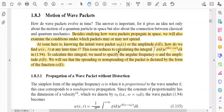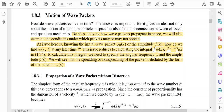This issue reduces to calculating the integral: psi(x,t) is equal to the integral of phi(k) times e to the power i(kx minus omega*t) dk, which is equation 1.94. This equation was already discussed in the previous lecture. This is basically the structure of the wave function psi(x,t). To calculate this integral, we need to specify the angular frequency omega and the amplitude phi(k).